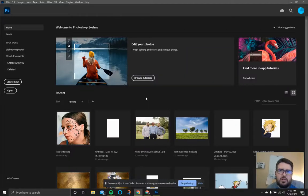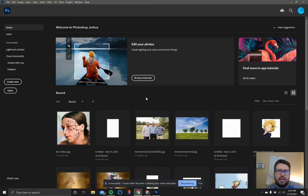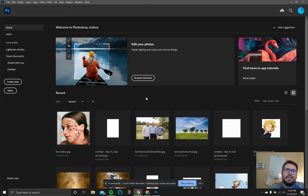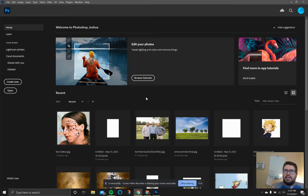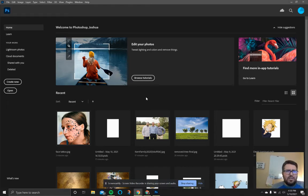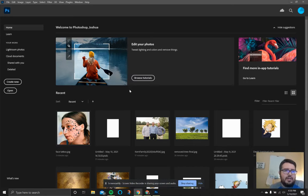Hey guys, welcome to Mr. Kern's world of Photoshop. We're looking at lesson two here. We're actually going to do a couple different things in this tutorial — basically showing you some basic editing tools to remove objects from photos, to move objects from photos, and to clear up objects and let Photoshop guess what was behind them to remove them completely. It's really powerful, really cool, and I can't wait to show you. Let's go ahead and hop into it.